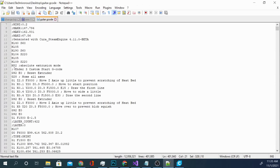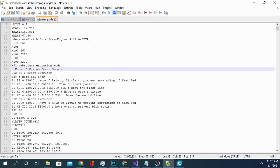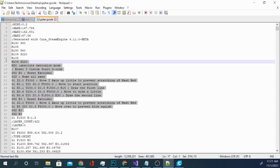It's right here, Ender 3 Custom Start G-Code. It might not say Ender 3 unless it's an Ender 3. But basically, all of this stuff right here is going to be your start code. So, this is a very handy tool to have.